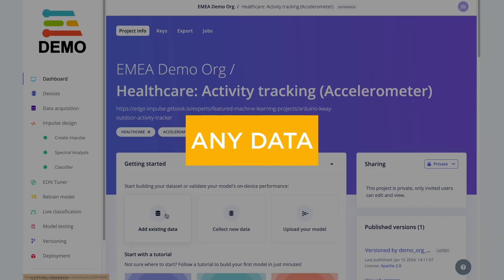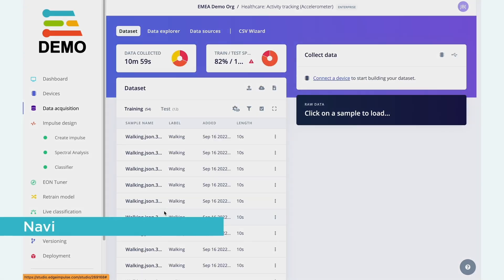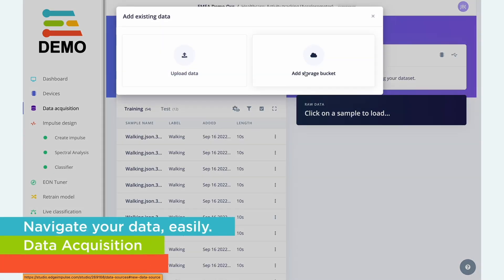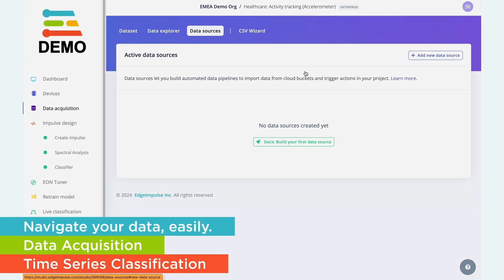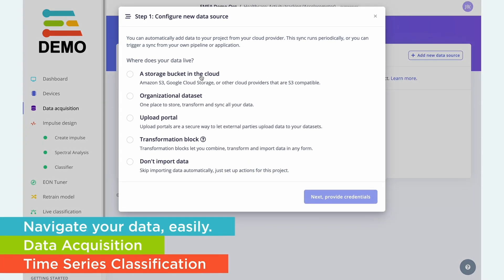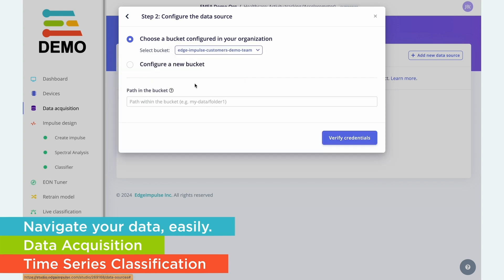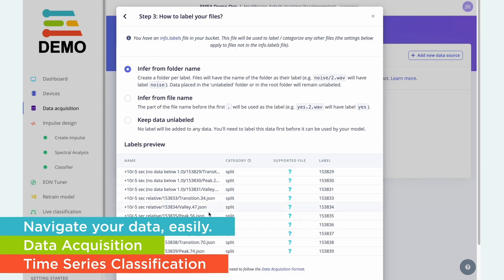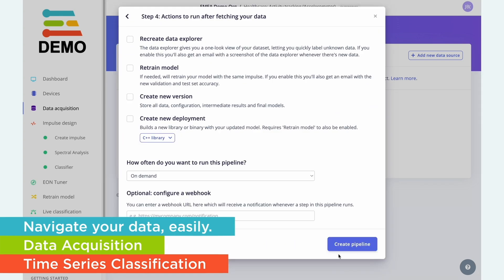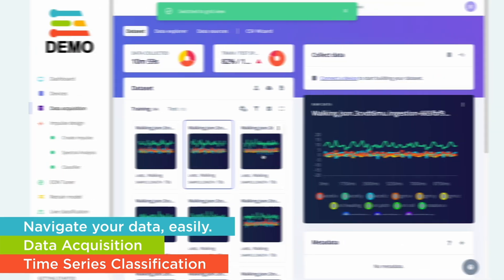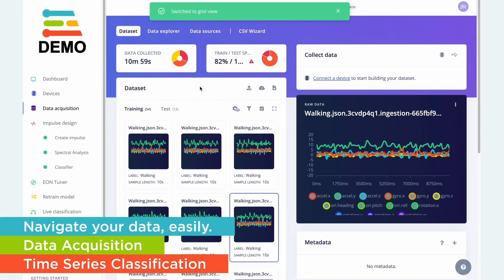Edge Impulse is free to use for non-commercial use. The platform makes it easy and helps you along the way by suggesting algorithms and adjusting setups. We made it as intuitive as possible.